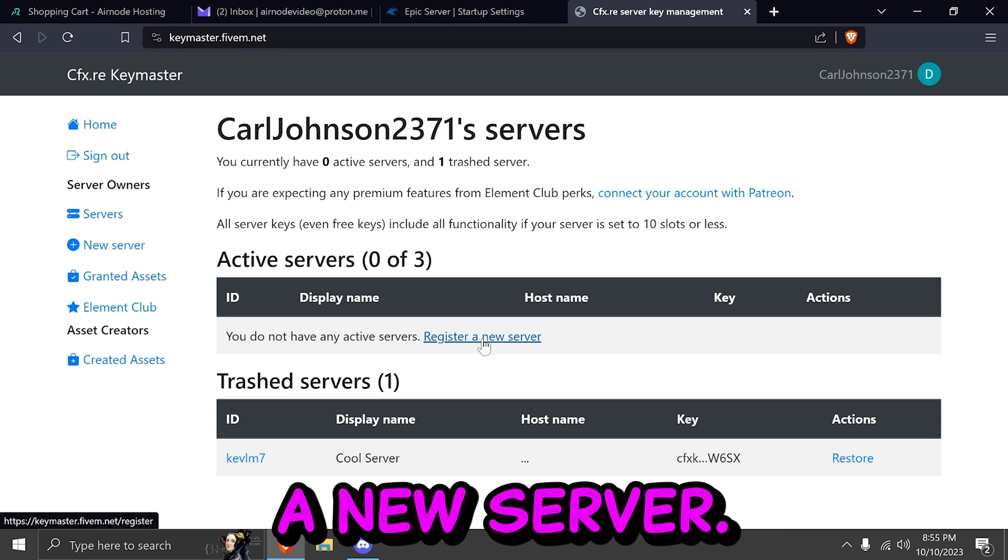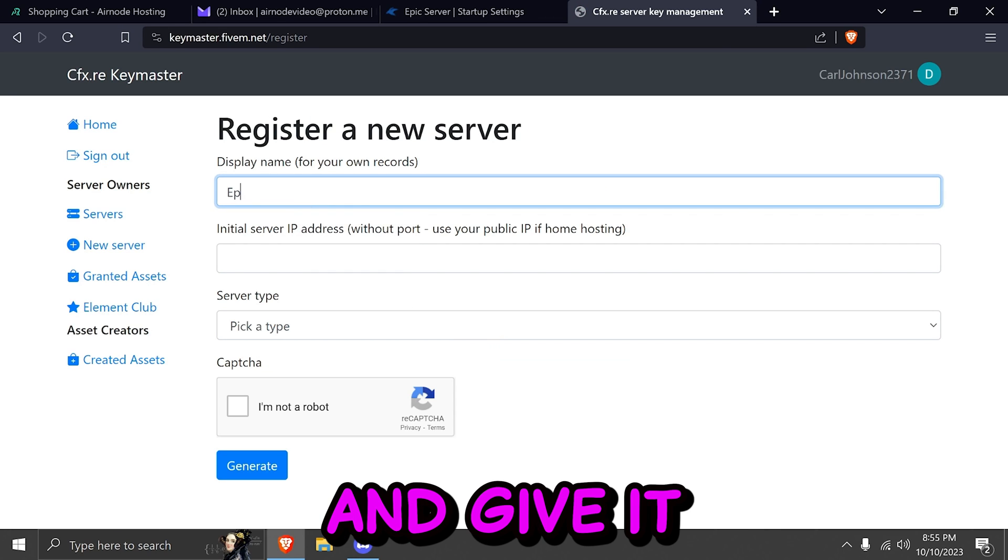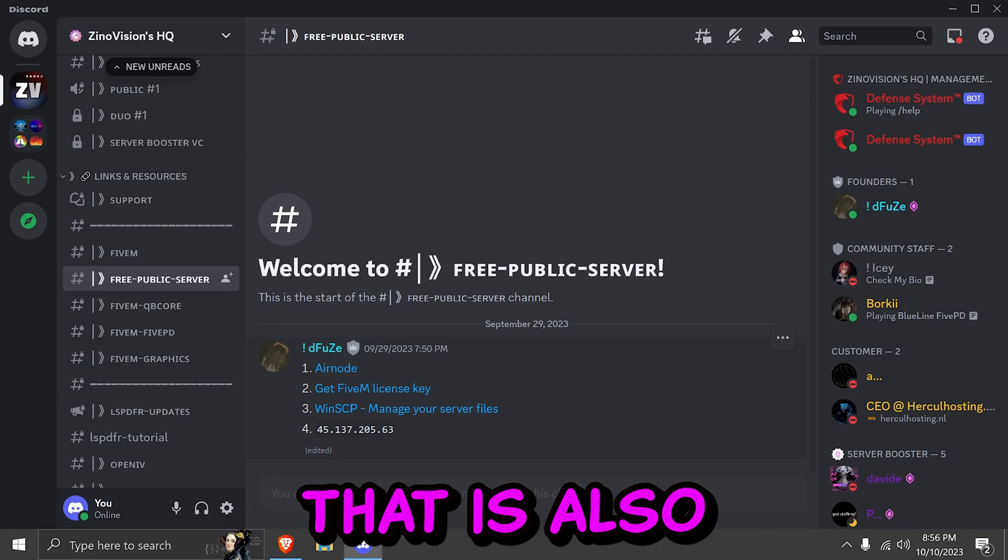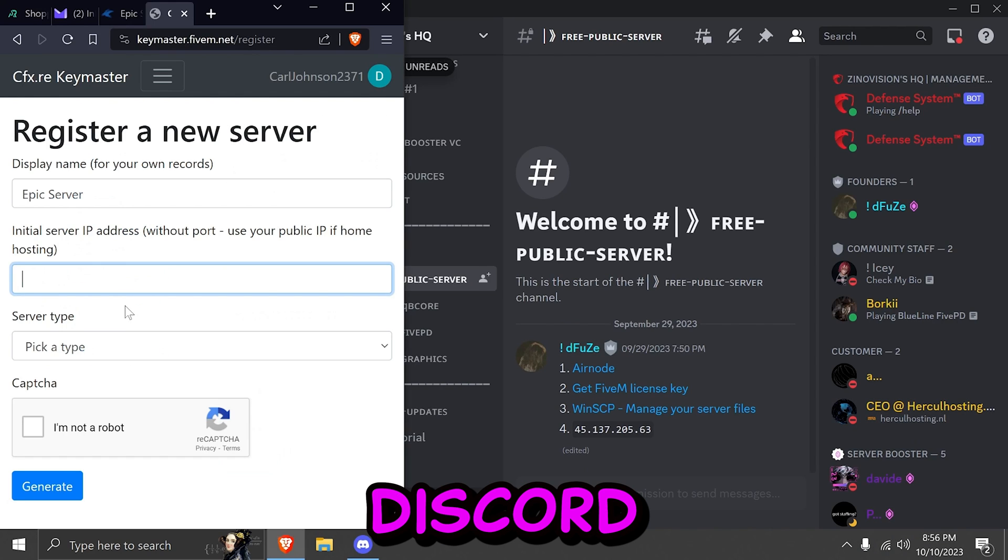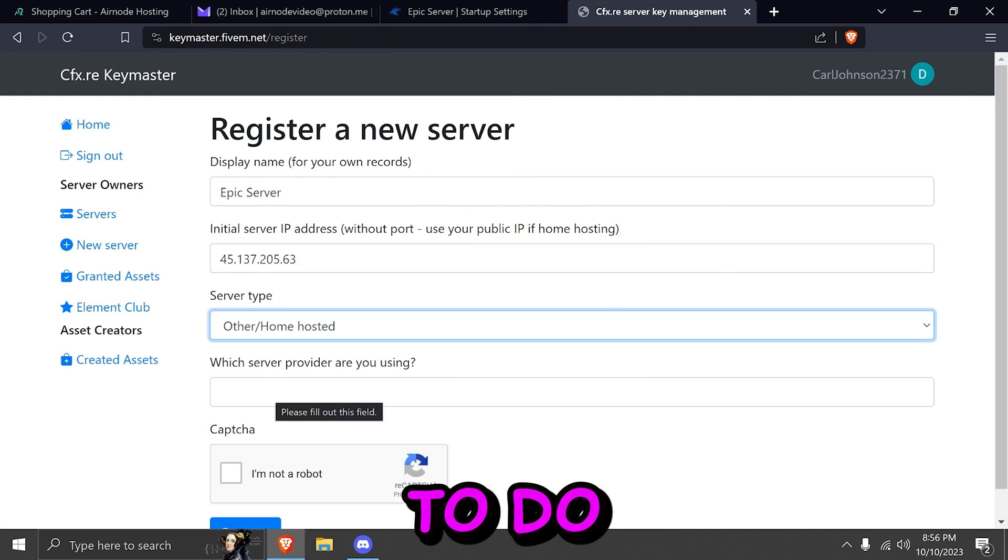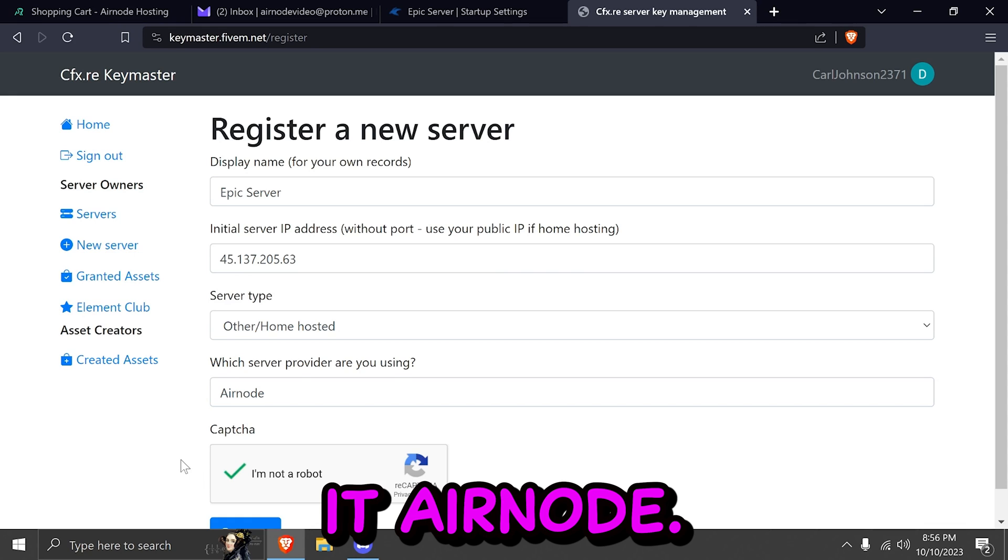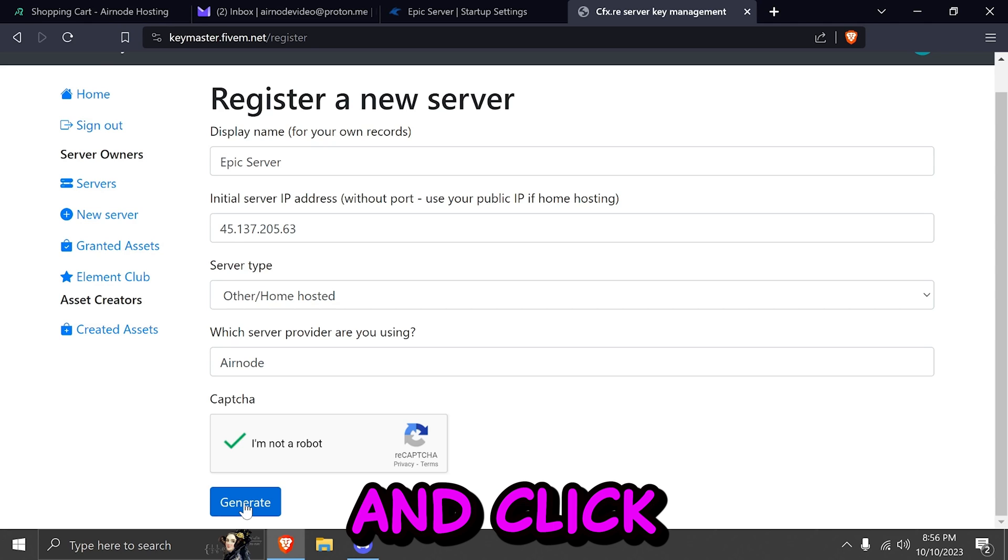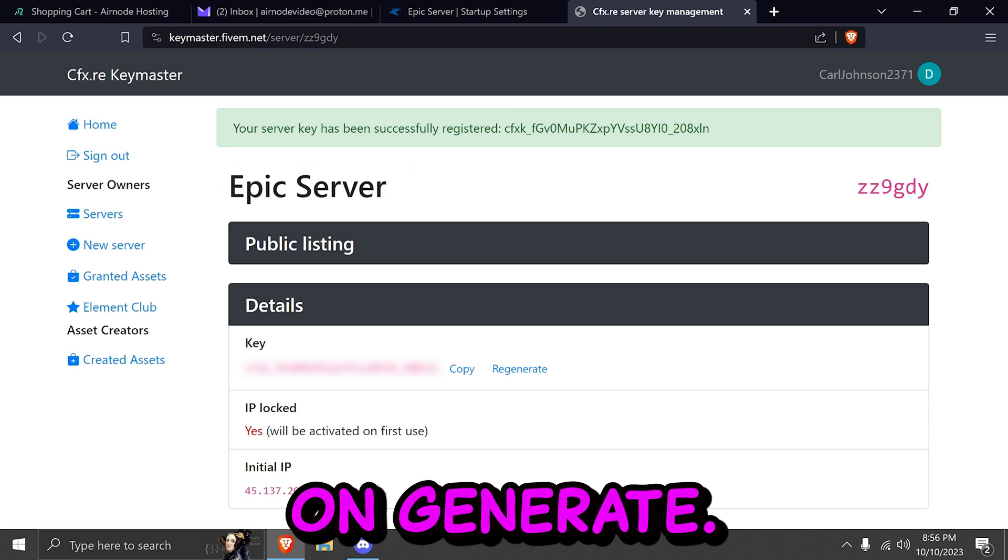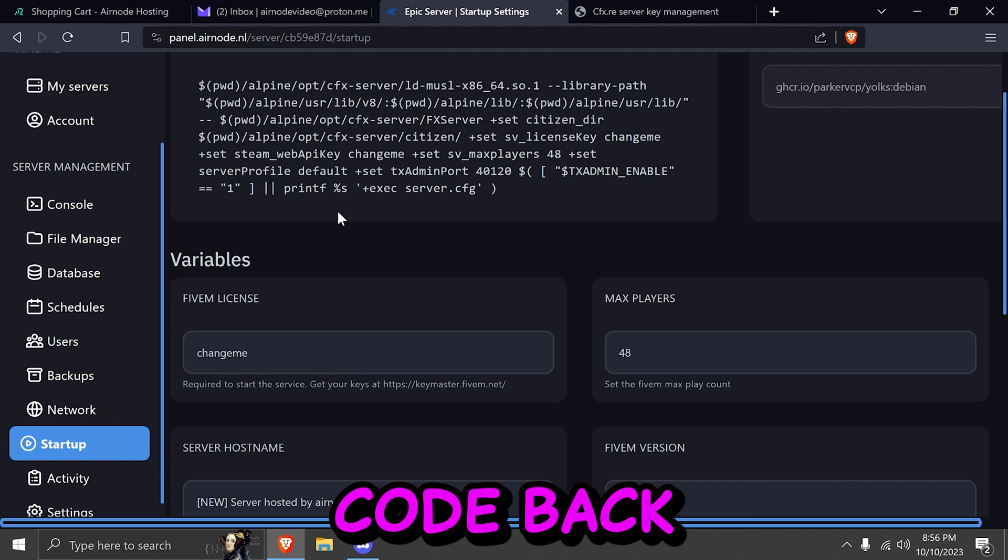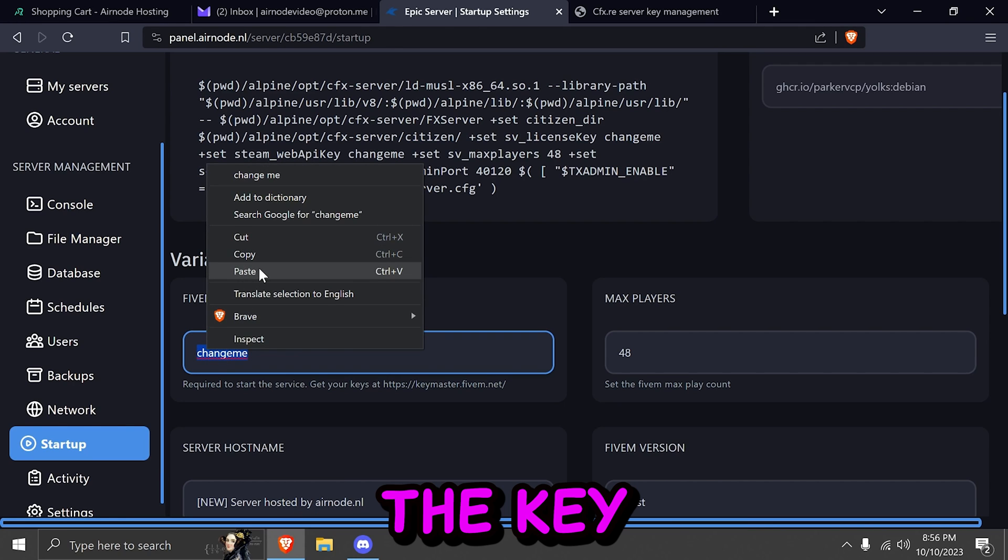Go ahead and register a new server. Go ahead and give it a server name. Then we're going to type in the IP address that is also in our Discord. We're going to type in server type. We're going to do other home hosted. And we're going to name it Airnode. Again, thank you so much Airnode for providing this service. Go ahead and click on generate. After that, you can copy your key.